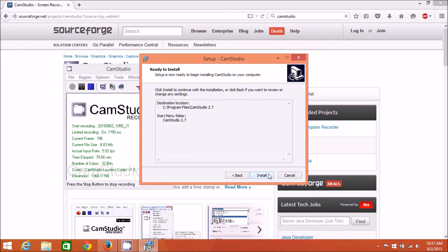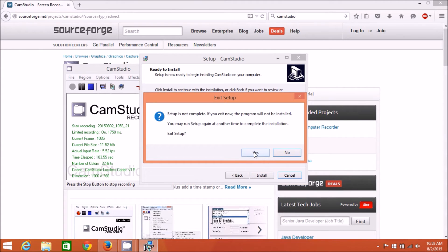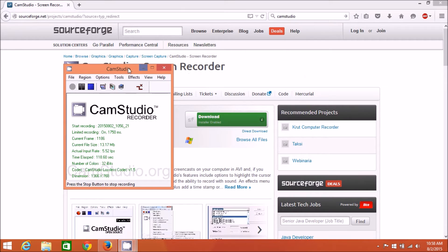I'm going to skip the install because I've already installed it and I'm running it right now. At this point, just hit Install and let it go through its process, then carry on to the next step. That's stage one installation.